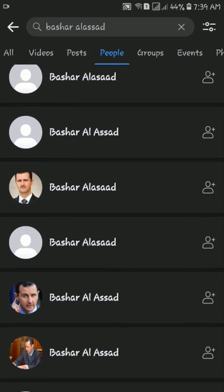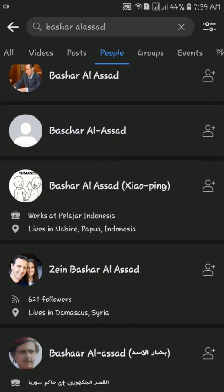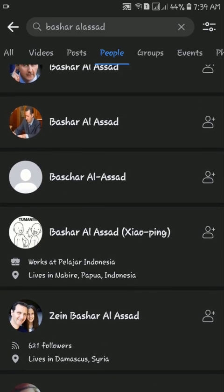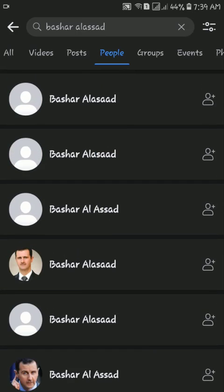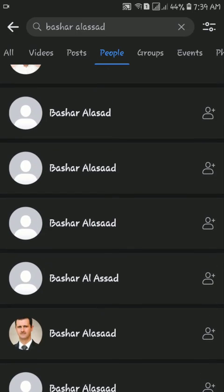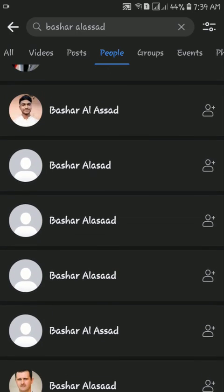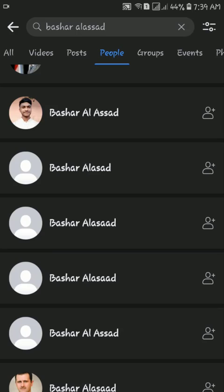That was our short informative video. If you like this video, please give a thumbs up and share with your friends. Thanks for being with the Tutorial Lab.